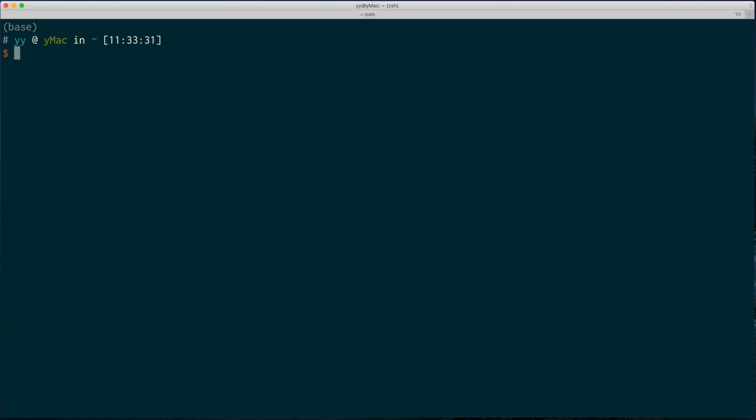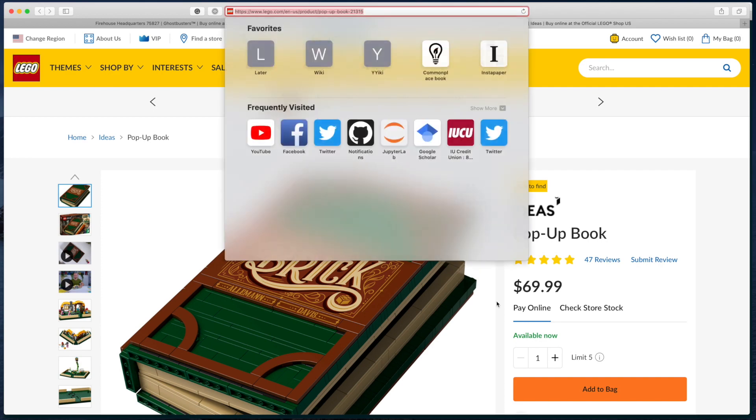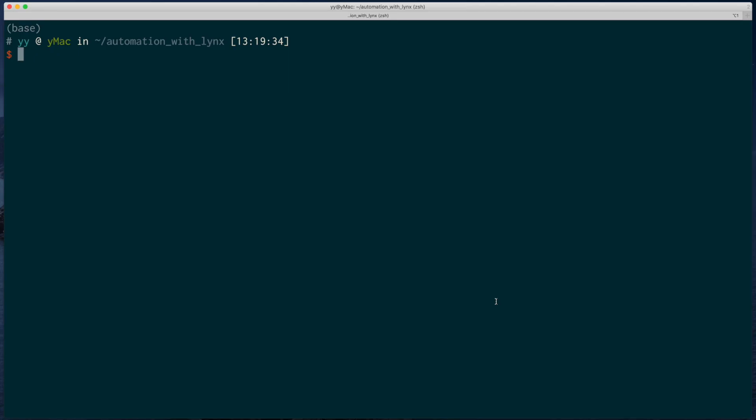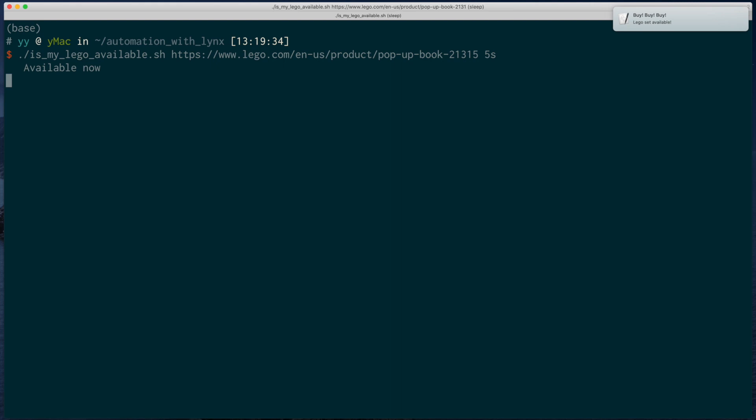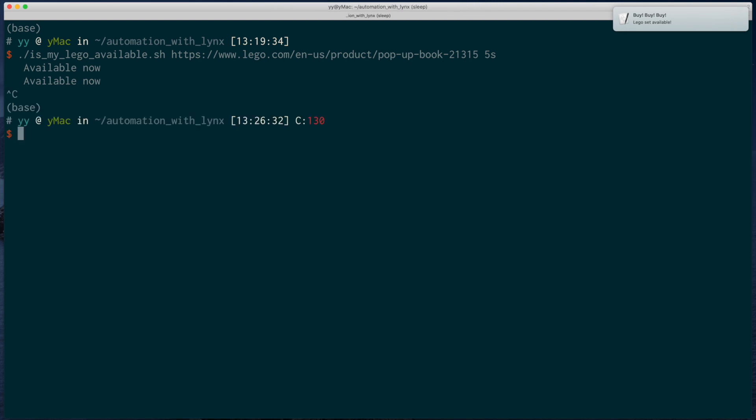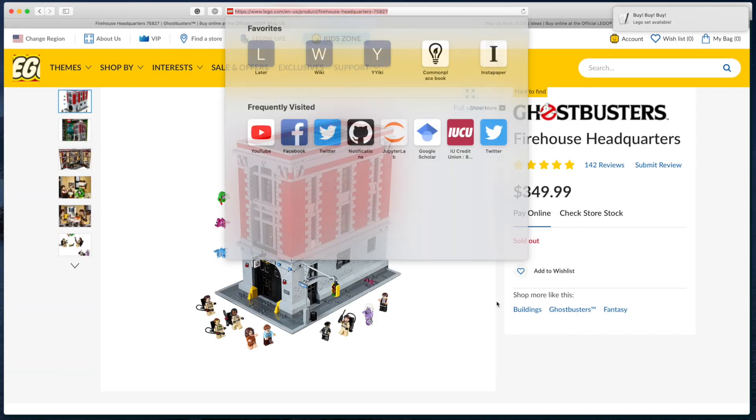Hello everyone! In this video, I'll show a super simple way to do some web automation. We'll use something called a text web browser, which is just a web browser that shows you some text rather than images. You are probably using web browsers all the time, but you may never heard of a text web browser.